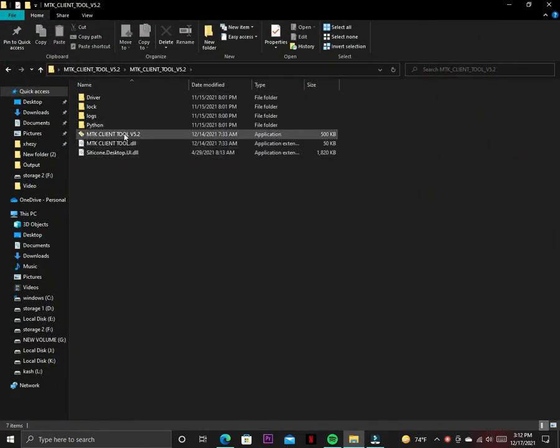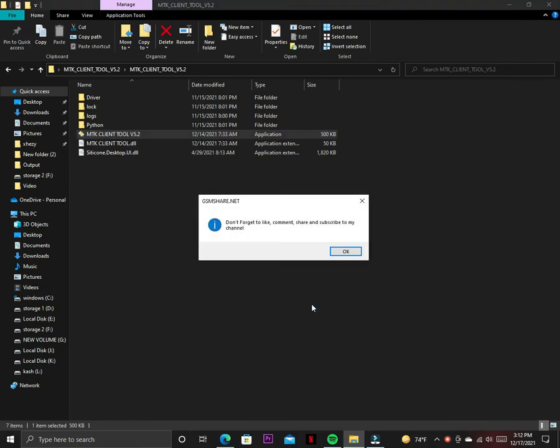You just have to download this tool. You can find the link in the description and just run it.